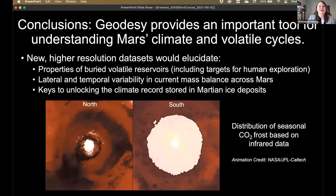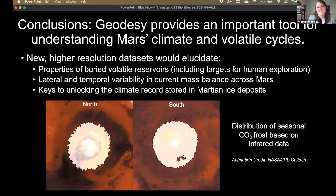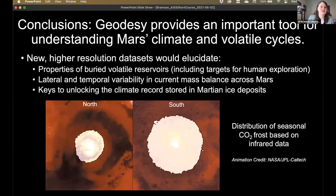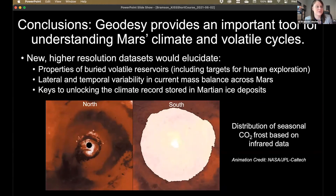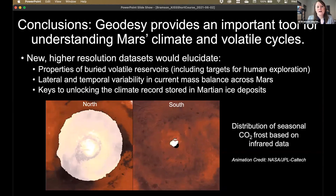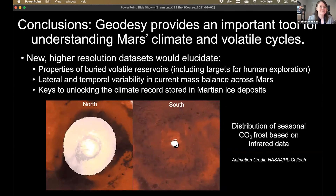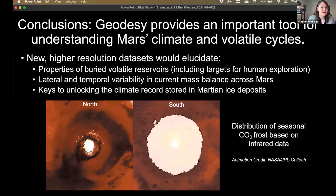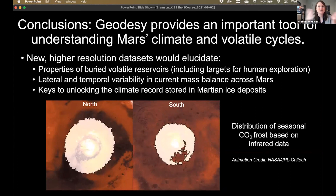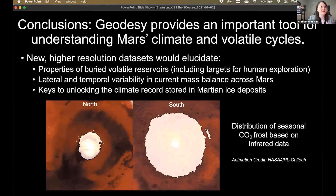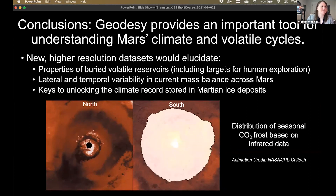In conclusion, geodesy provides an important tool for understanding Mars's climate and volatile cycles. New higher-resolution datasets would be really important for understanding the properties of these buried volatile reservoirs, including targets for human exploration, and would provide lateral and temporal variability in current mass balance across Mars. These data provide keys to unlocking the climate record stored in the Martian ice deposits and to using Mars as a laboratory for understanding the role of orbital forcing in planetary climates. Thank you.